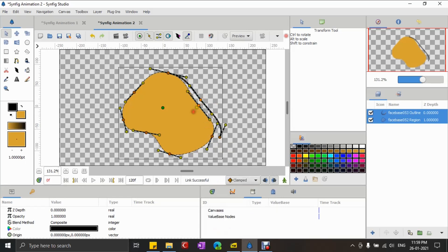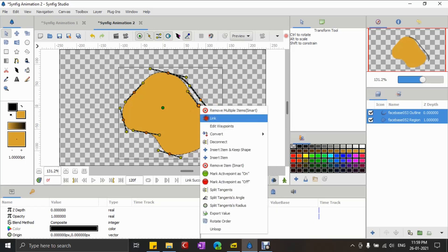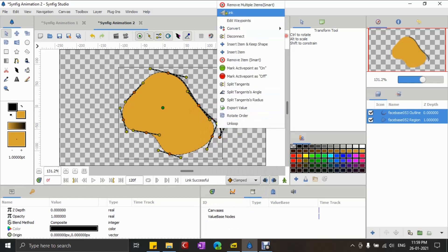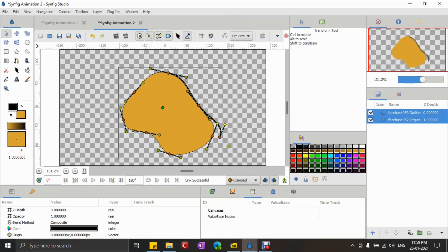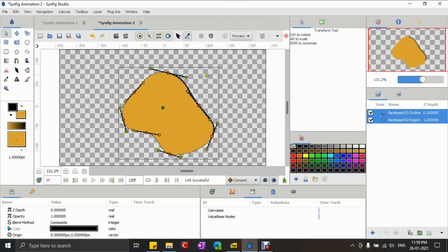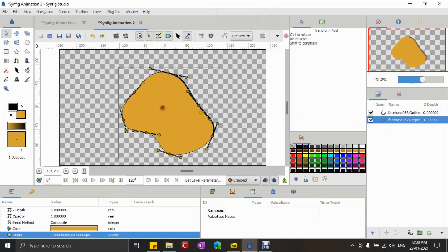I'm here repeating the same process with all the vertices. At the end, I'm going to link the green-colored origins of both the shapes.